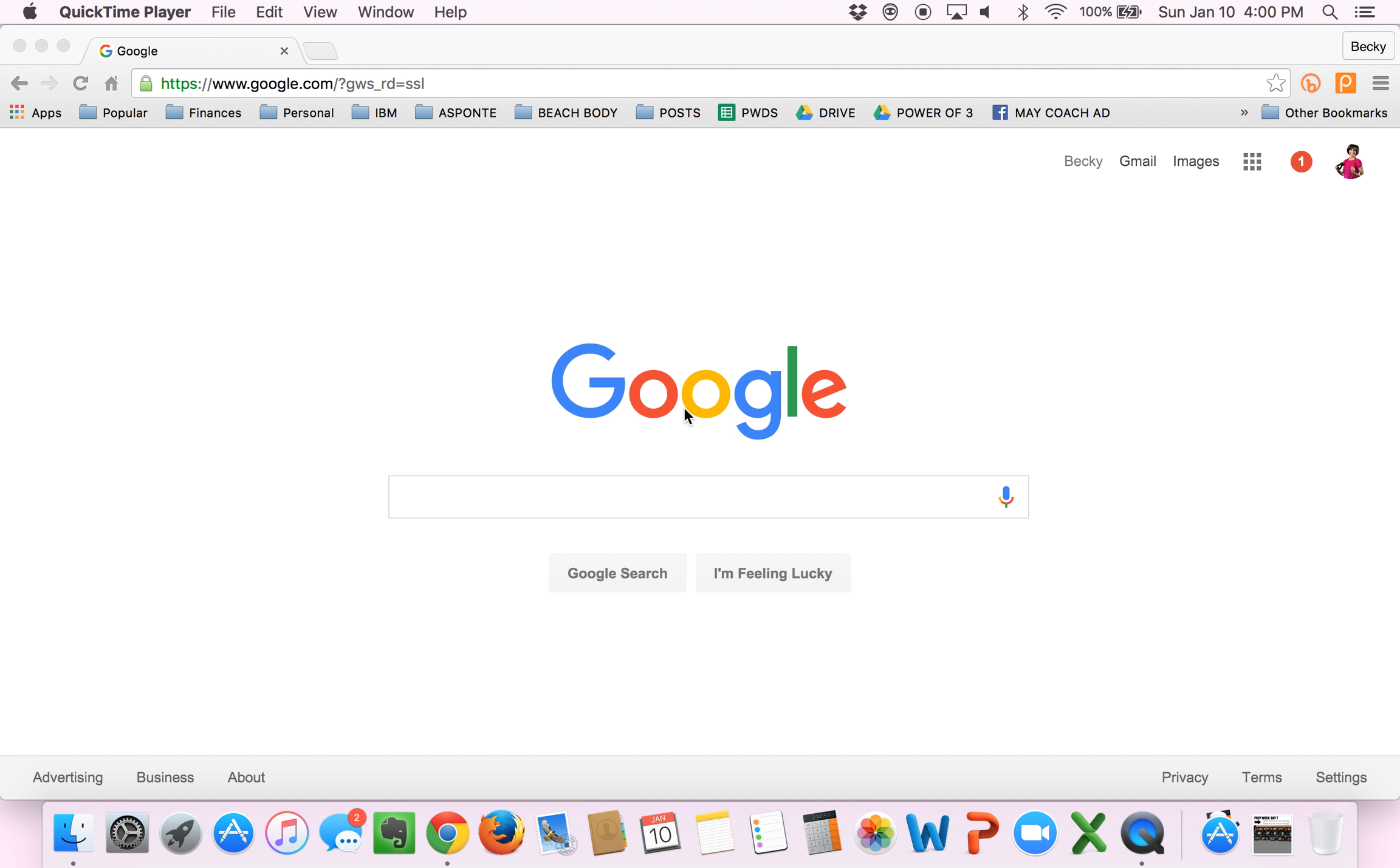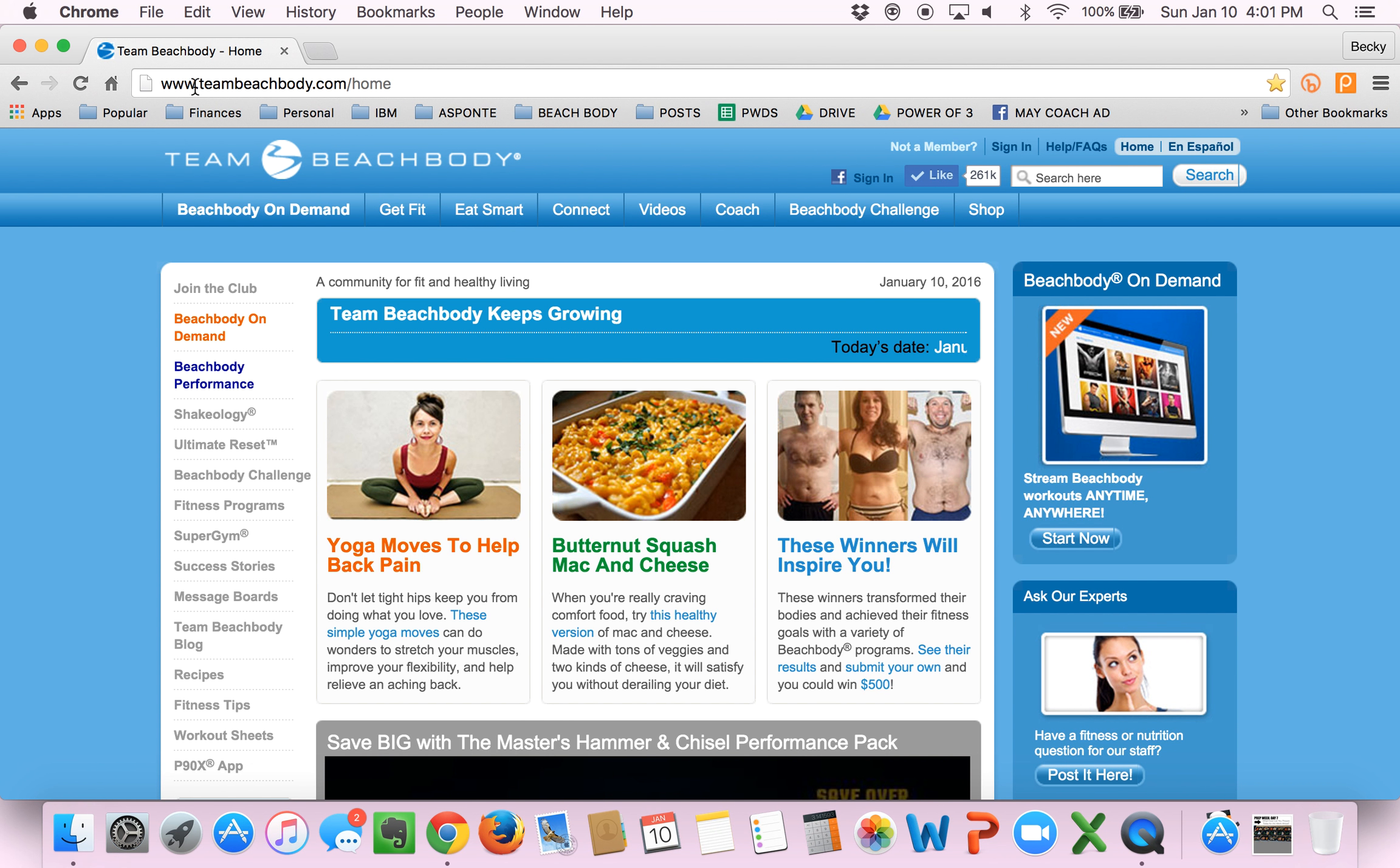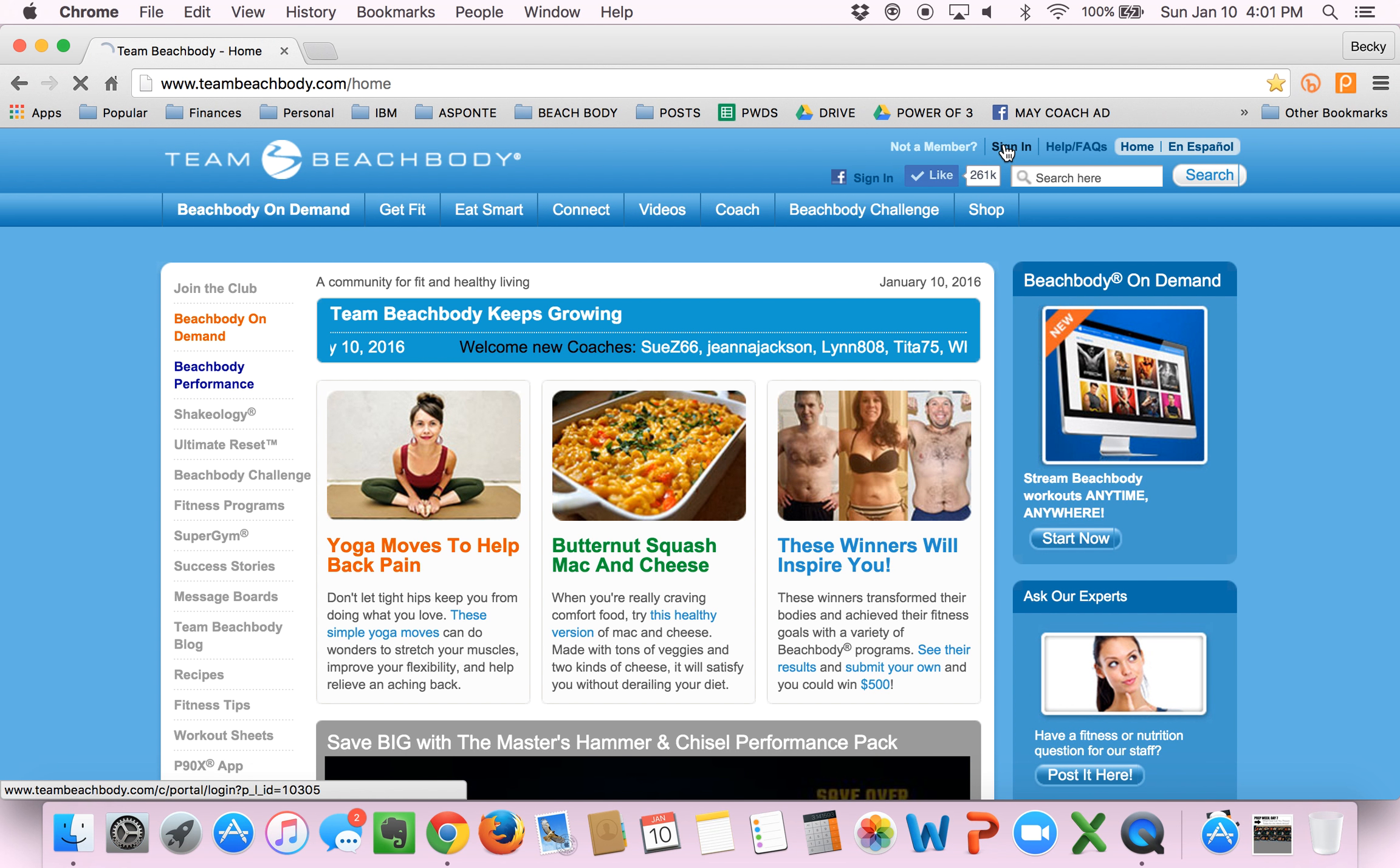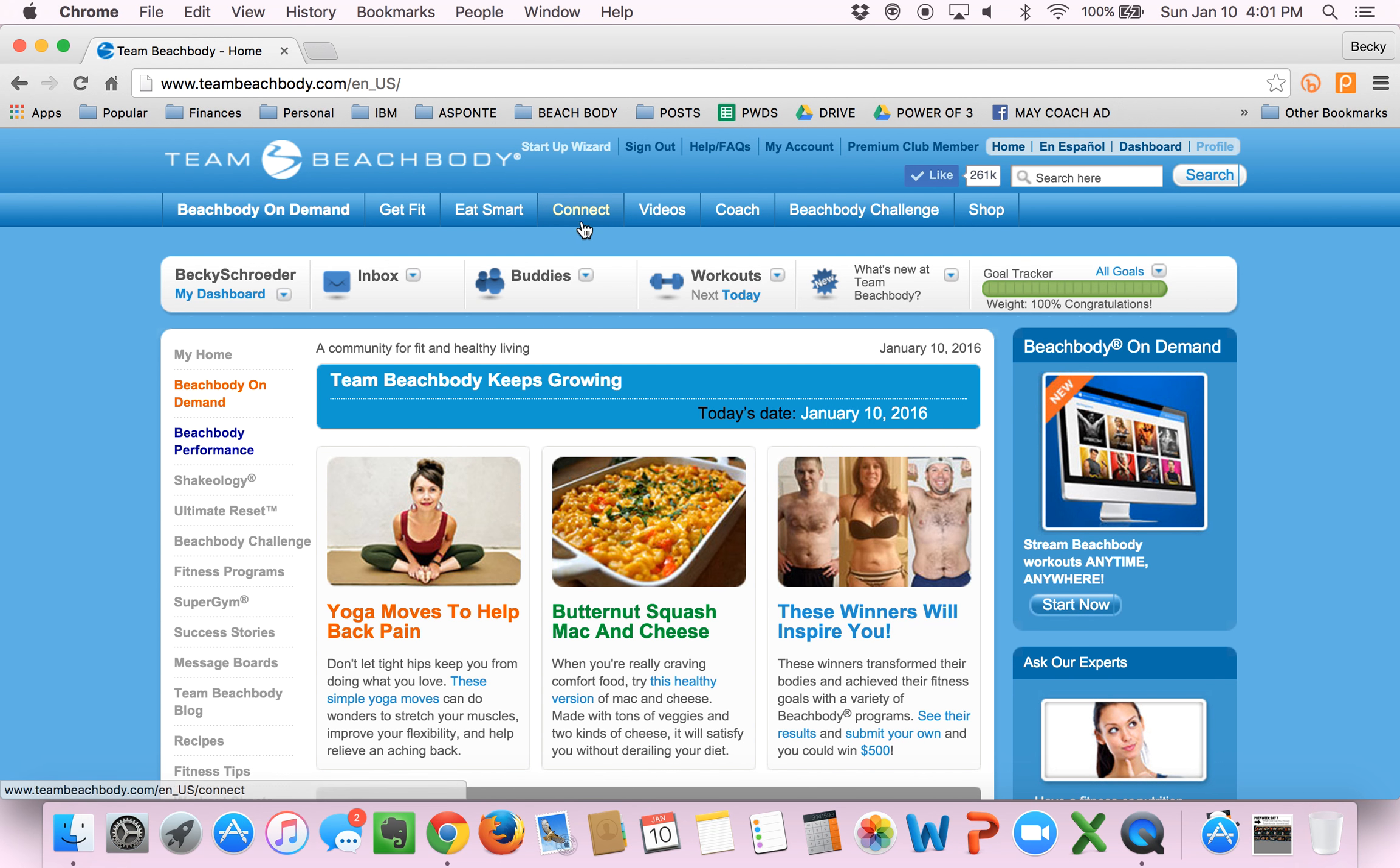So the first thing you do is open your browser and then you go to your teambeachbody.com page. This is what it looks like. If you haven't already, you should bookmark this page because that's where you're always going to go to do anything with your team beachbody account. First thing you do is sign in. I already have my email and password in here, so we'll just click sign in. And this takes you to your homepage. That's a good start.